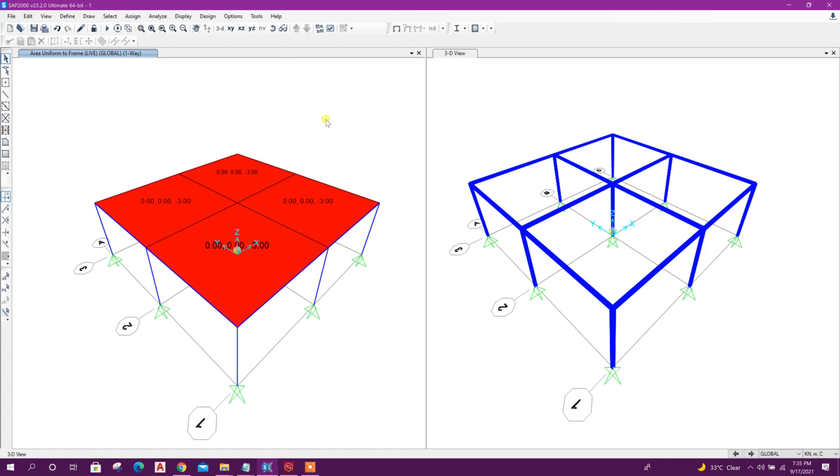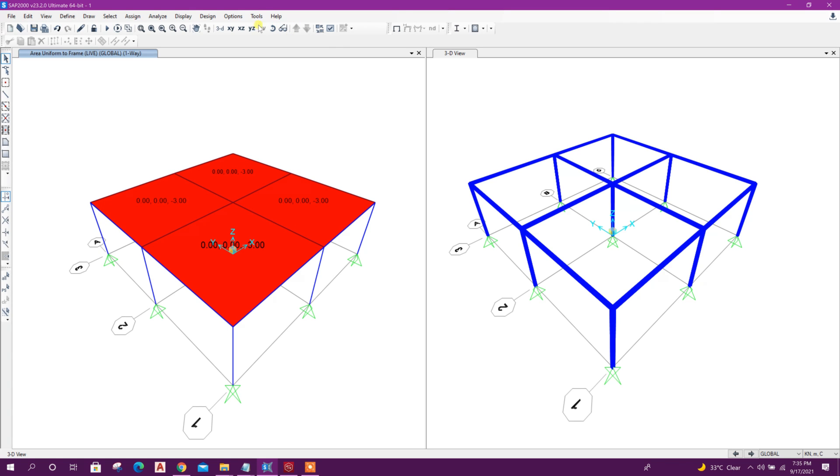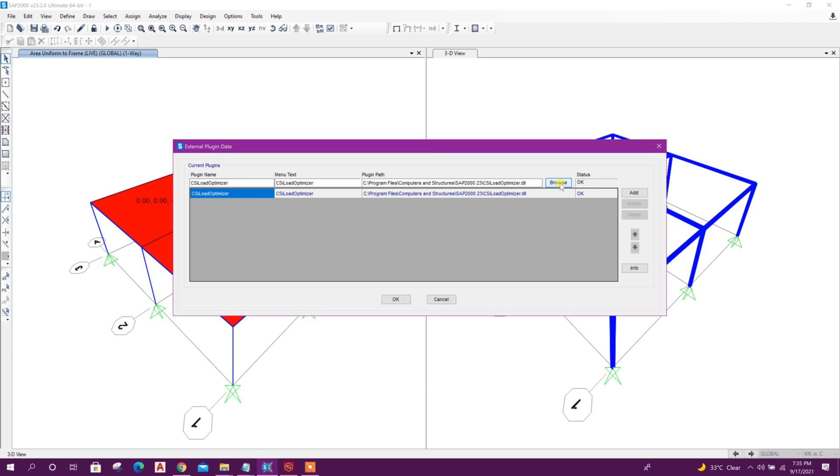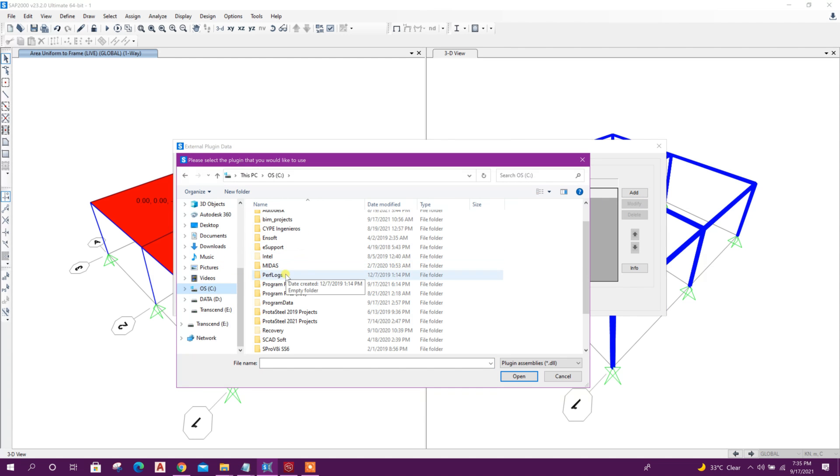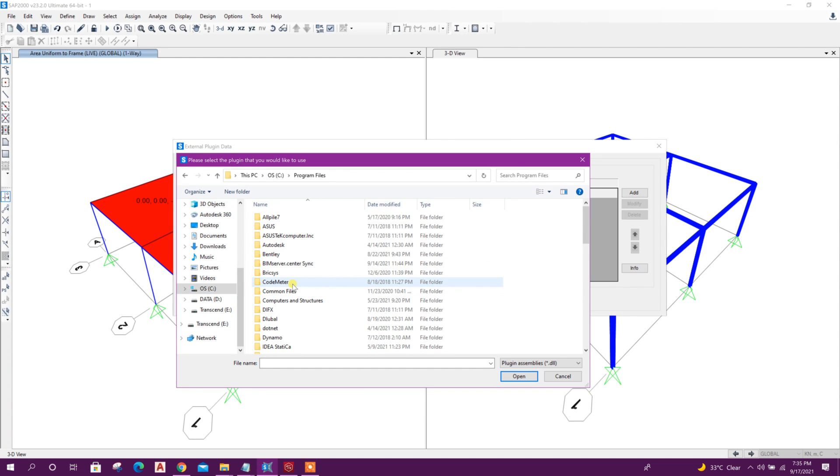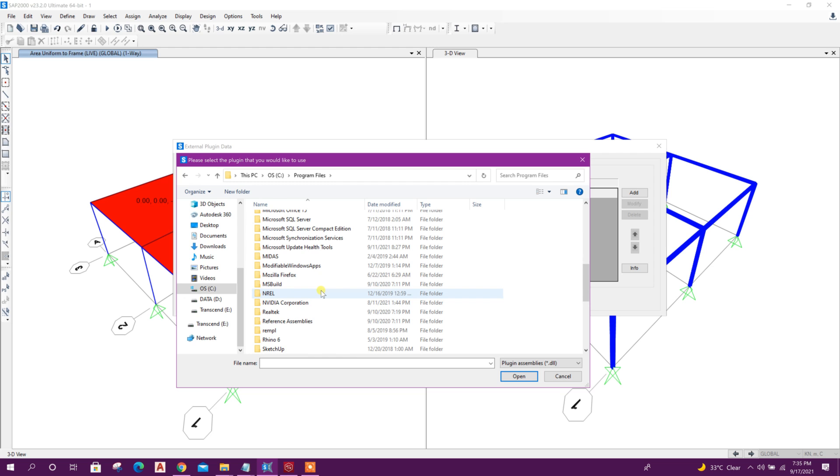First, we have to add the Idea Statica plugin to SAP 2000. To do that, go to Tools, Add or Show Plugins. From here, go to Browse.